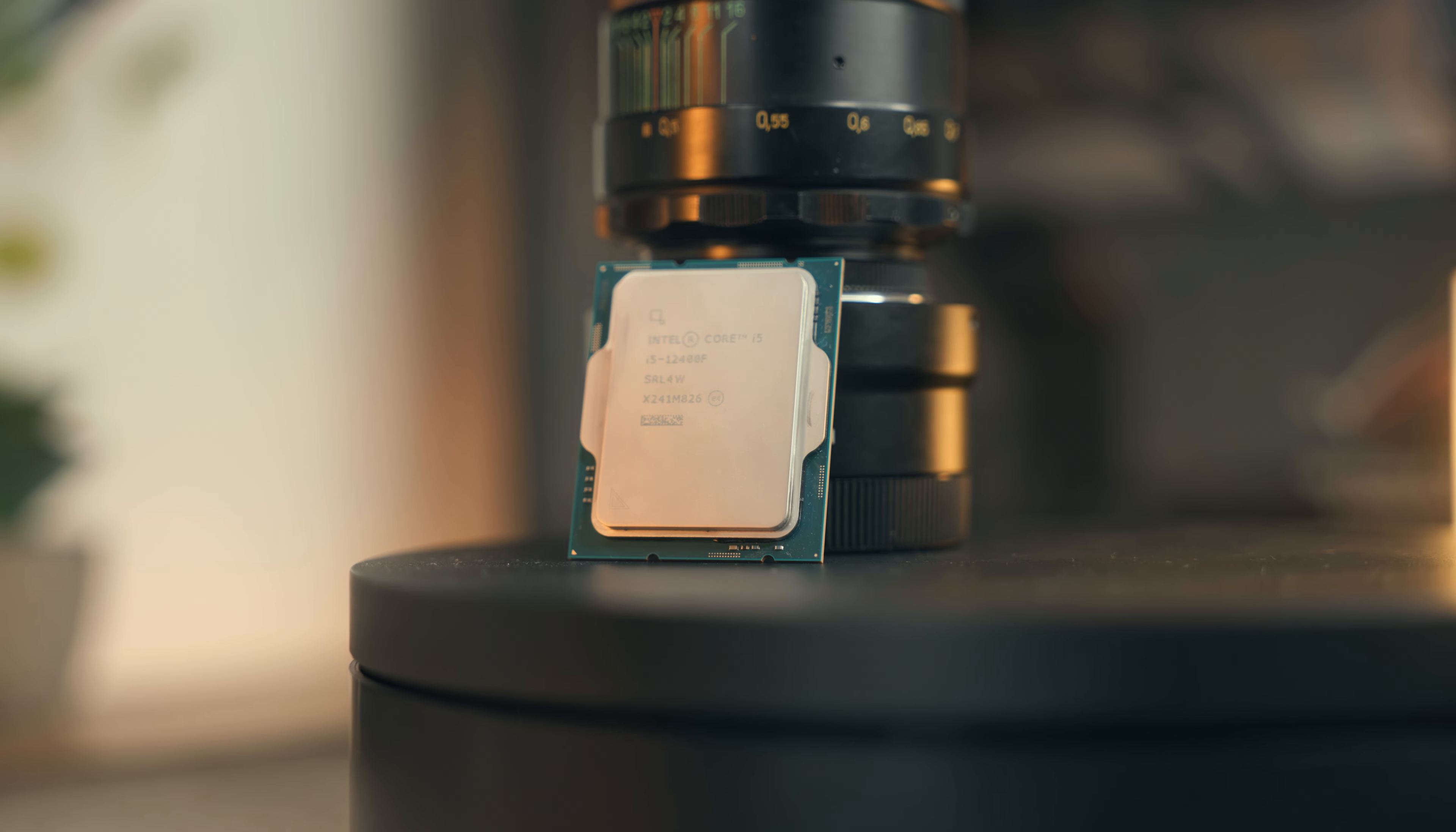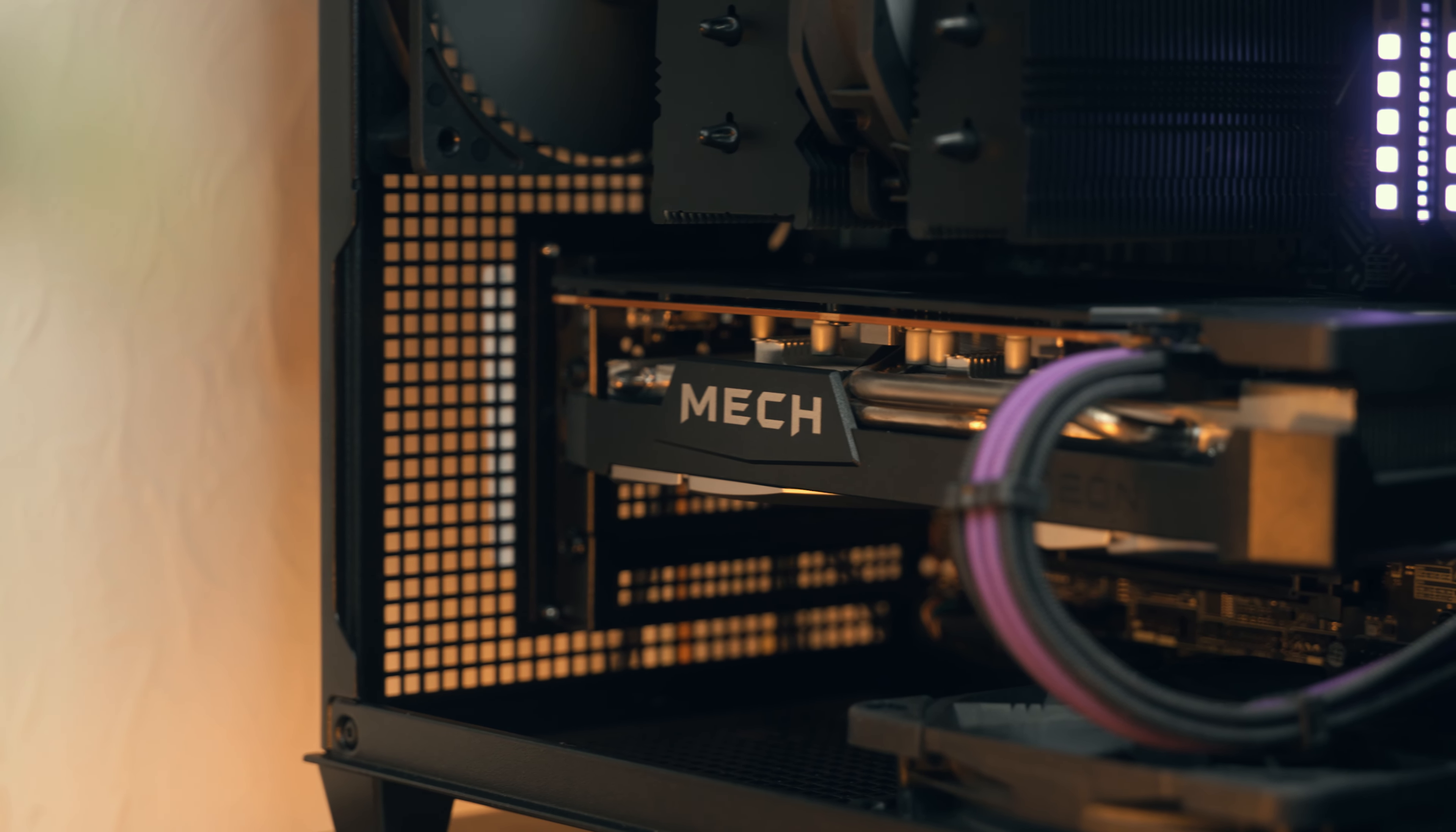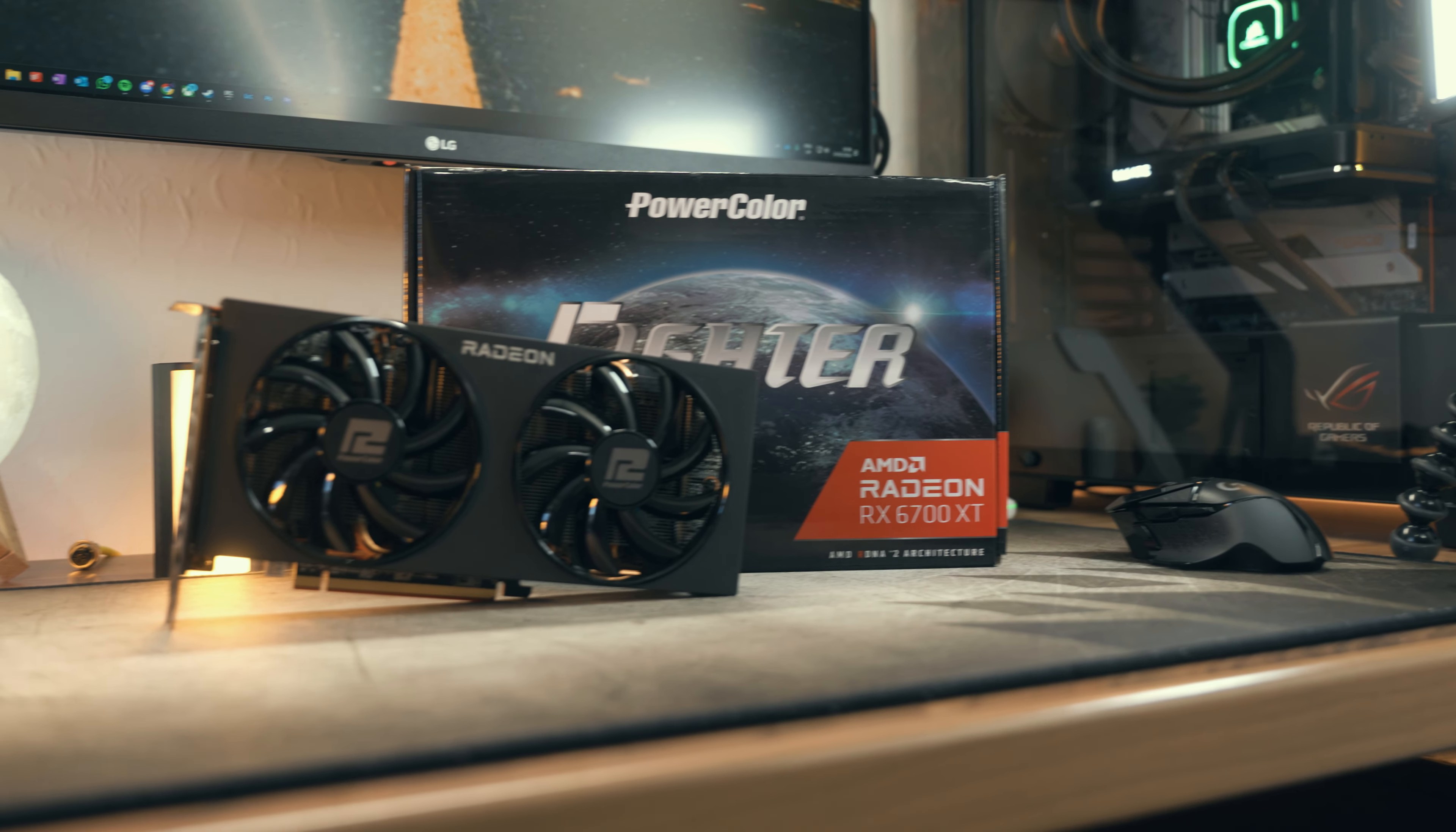Maybe in a few esports games you might be getting less performance, but it's not going to be that noticeable. On the other hand, you could also get a more powerful GPU like the RX 6700 XT. That will pair well with the i5-12400F, for instance.